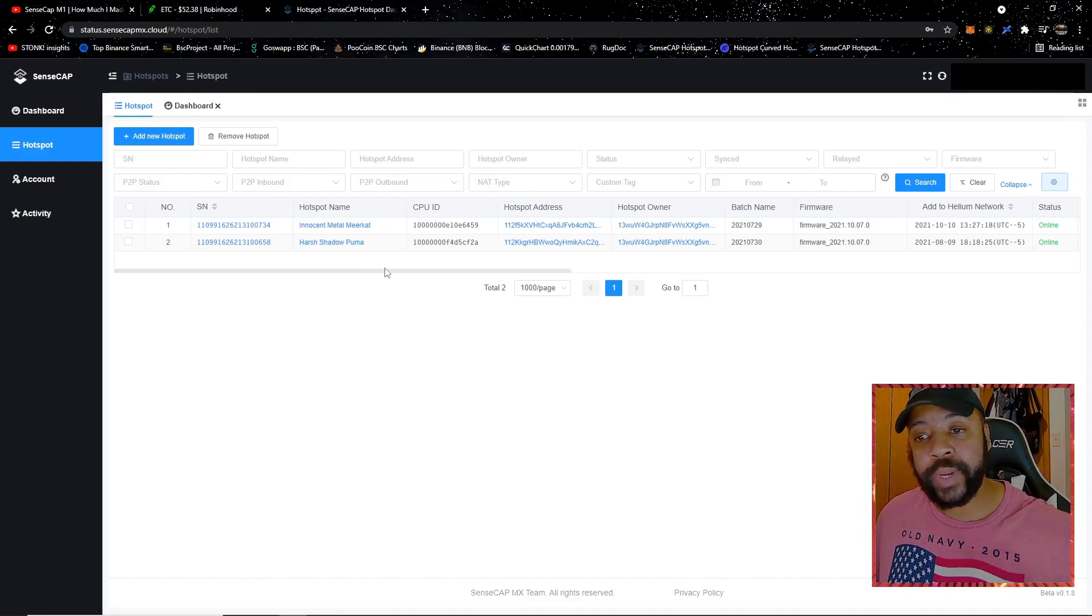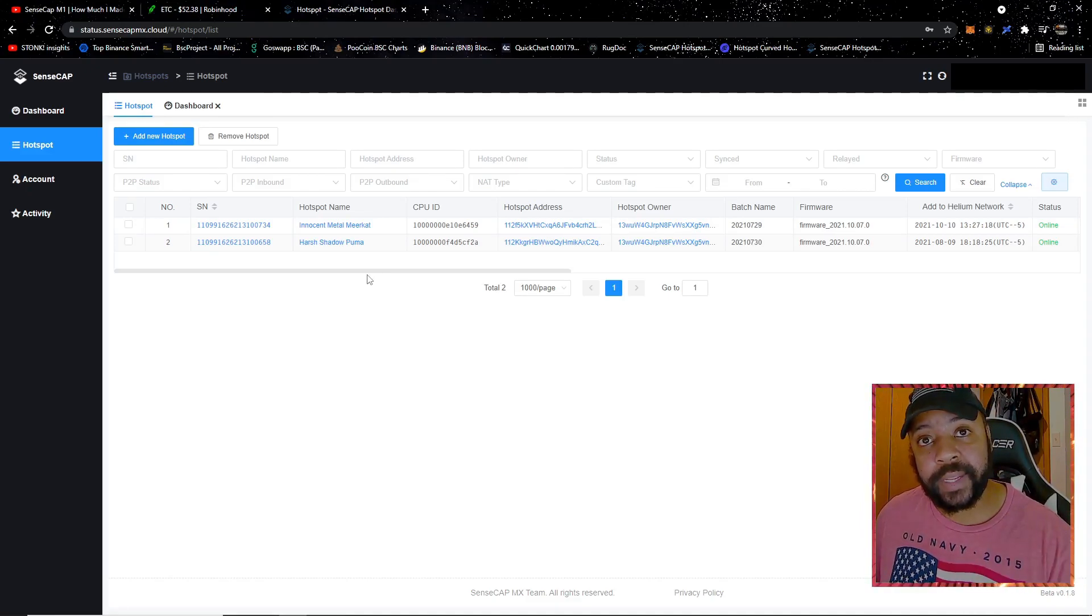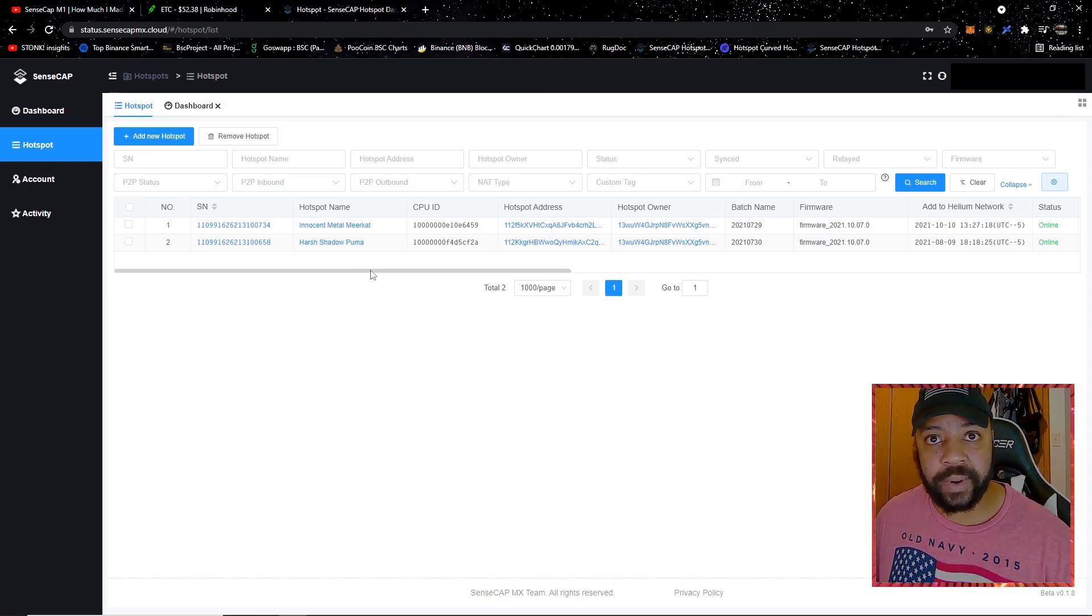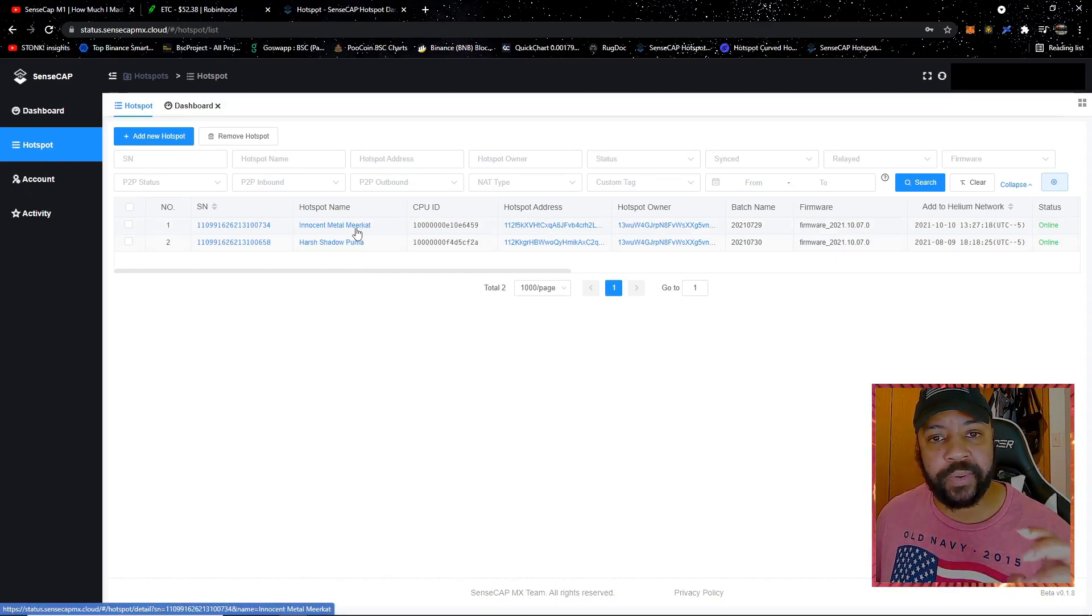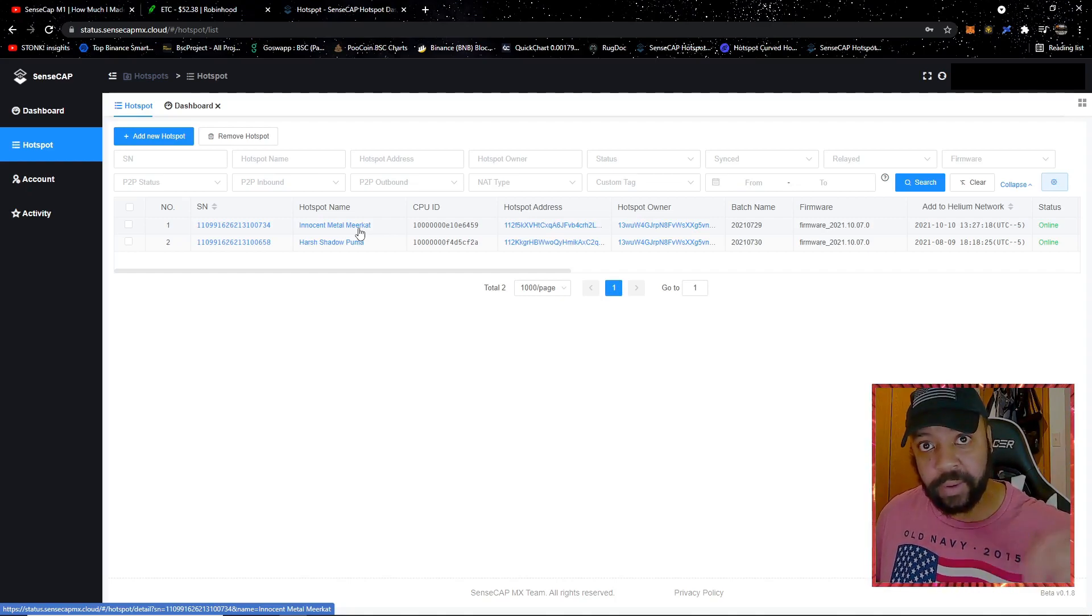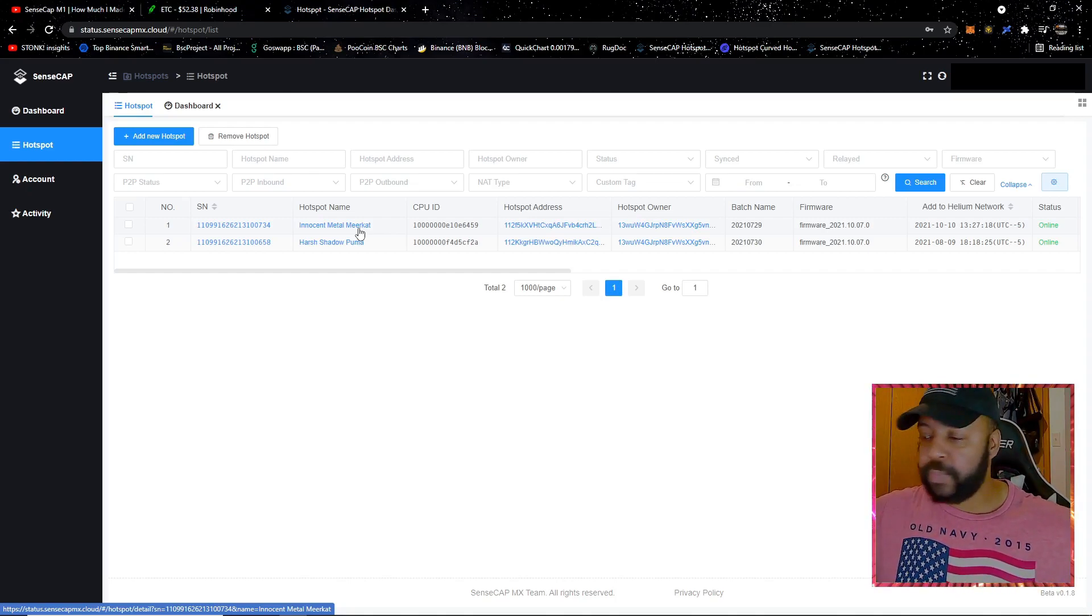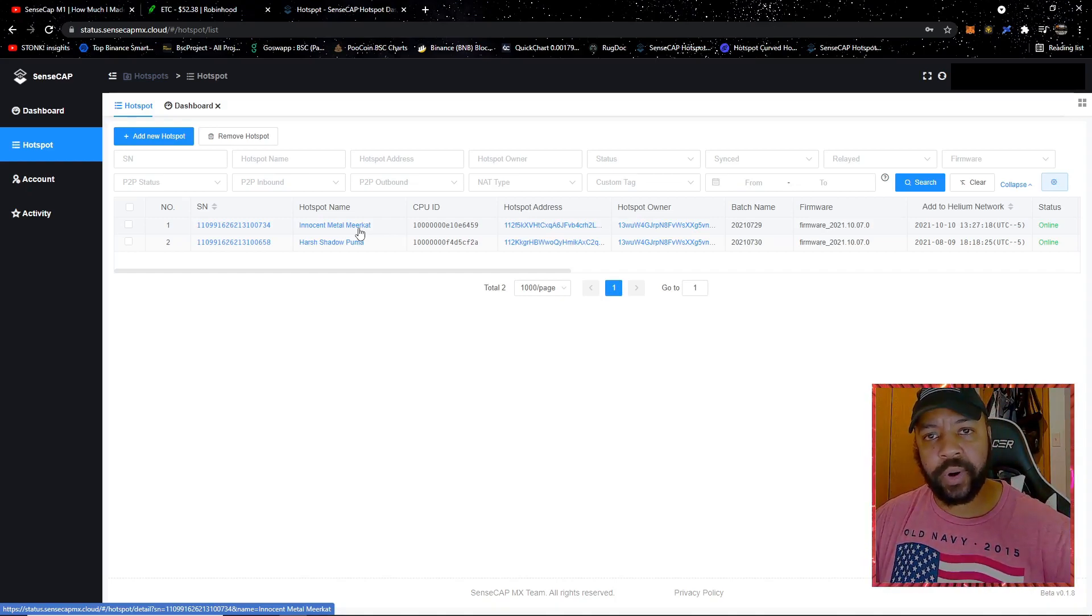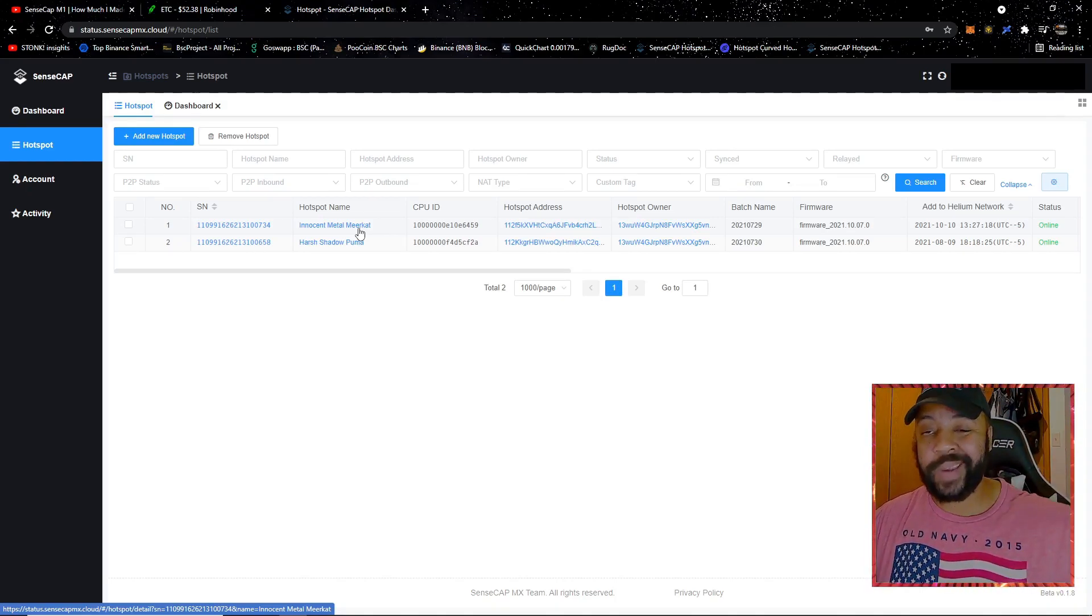The reason being, you cannot do this remotely. You have to be connected to the internet that your hotspot is connected to. For instance, for the longest time I was trying to fast sync this Innocent Metal Meerkat from here on-site at home. I wasn't able to do anything. I pulled out my hair, went on to the SensCap Discord, and I was told, hey, you need to go connect to that internet.